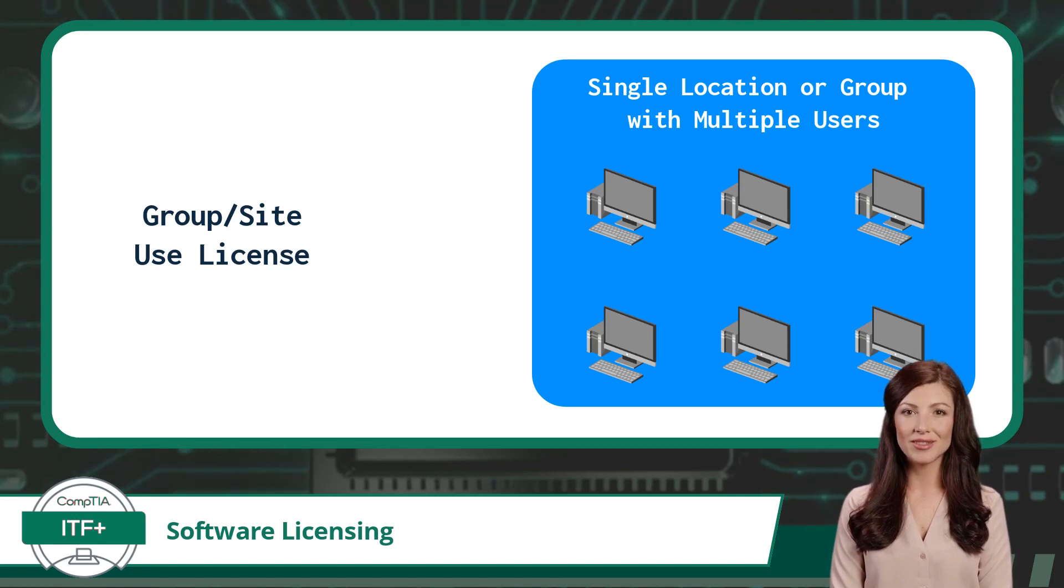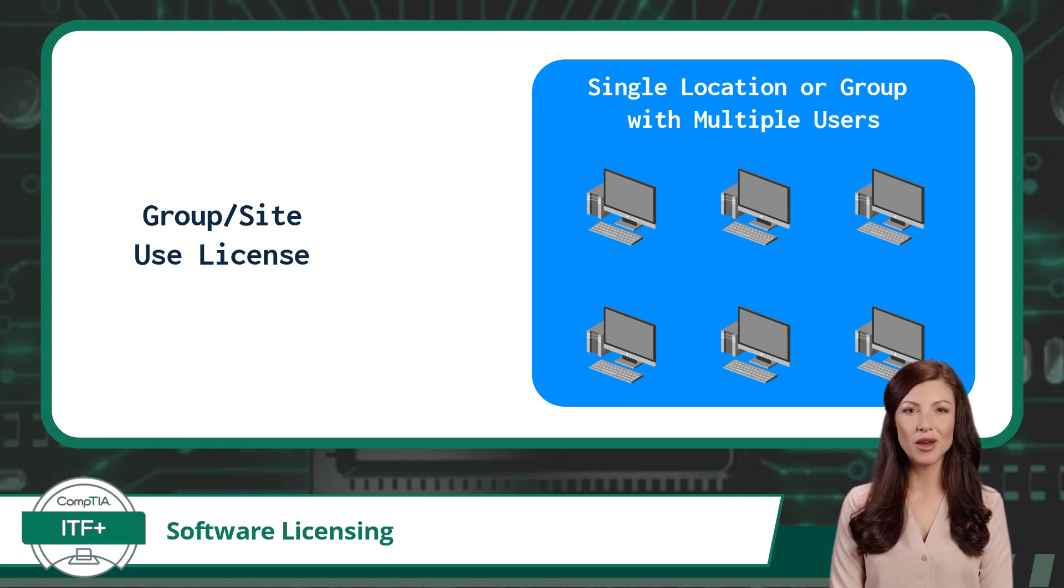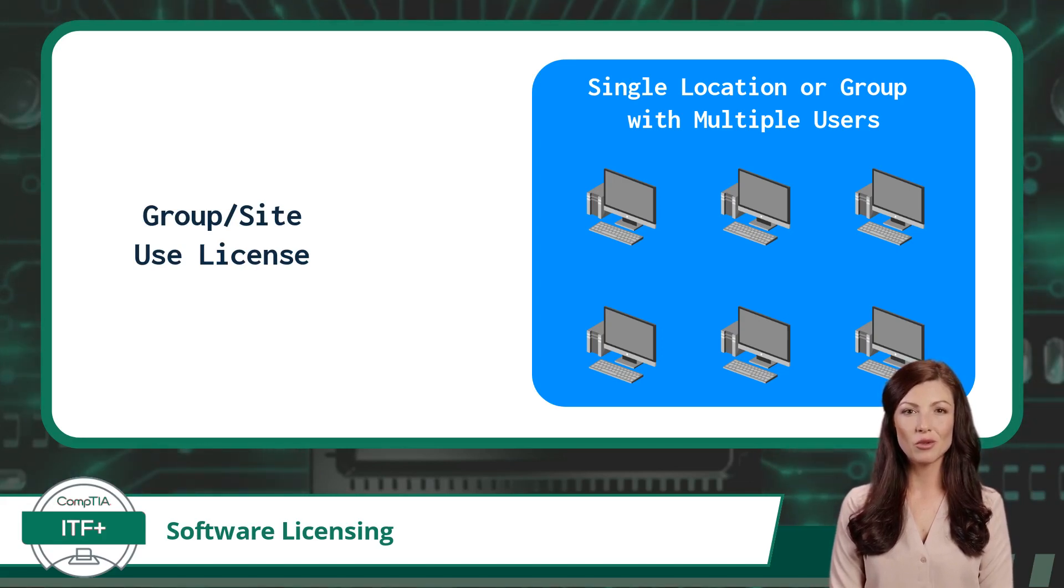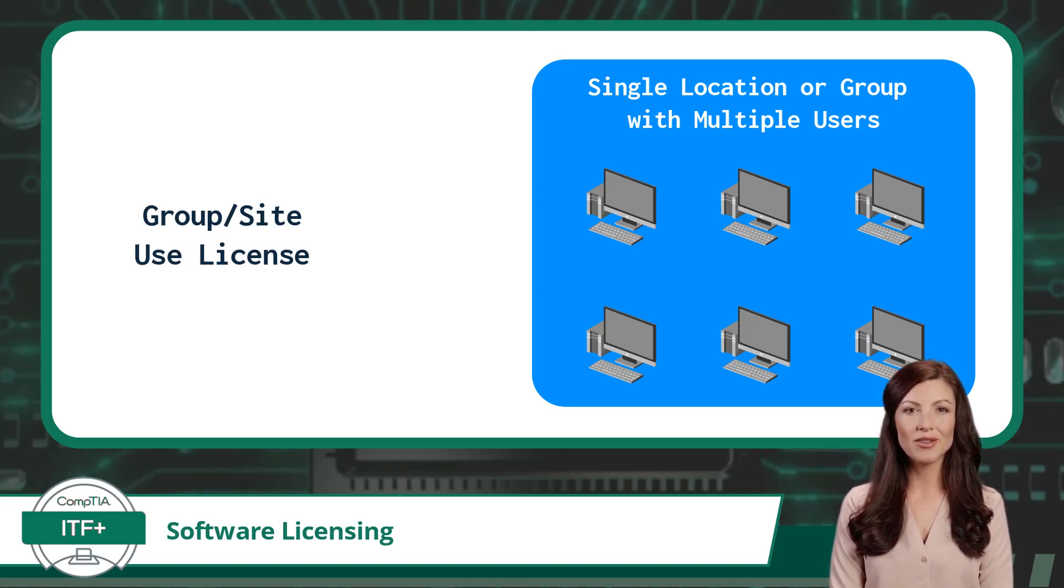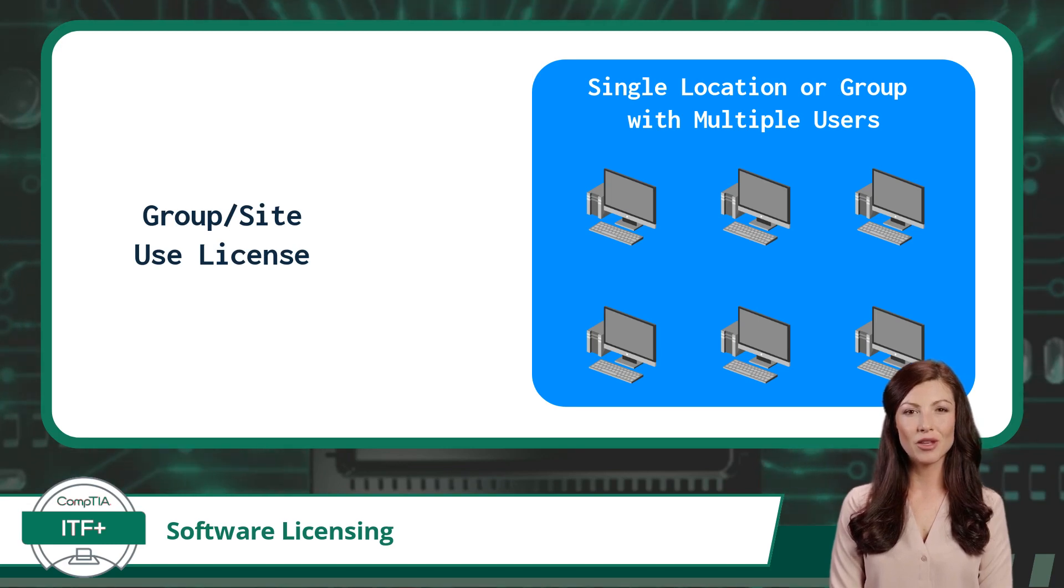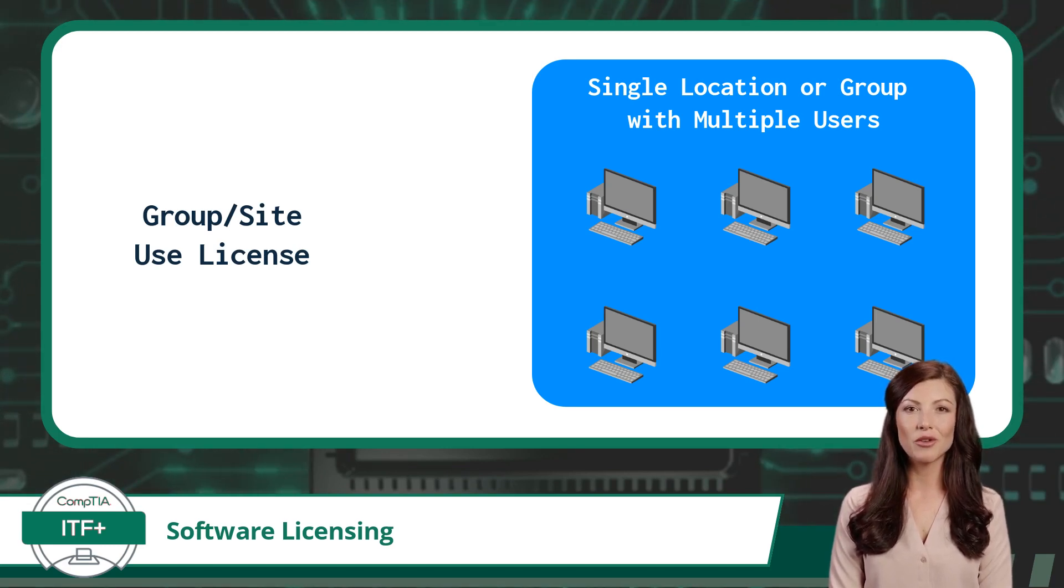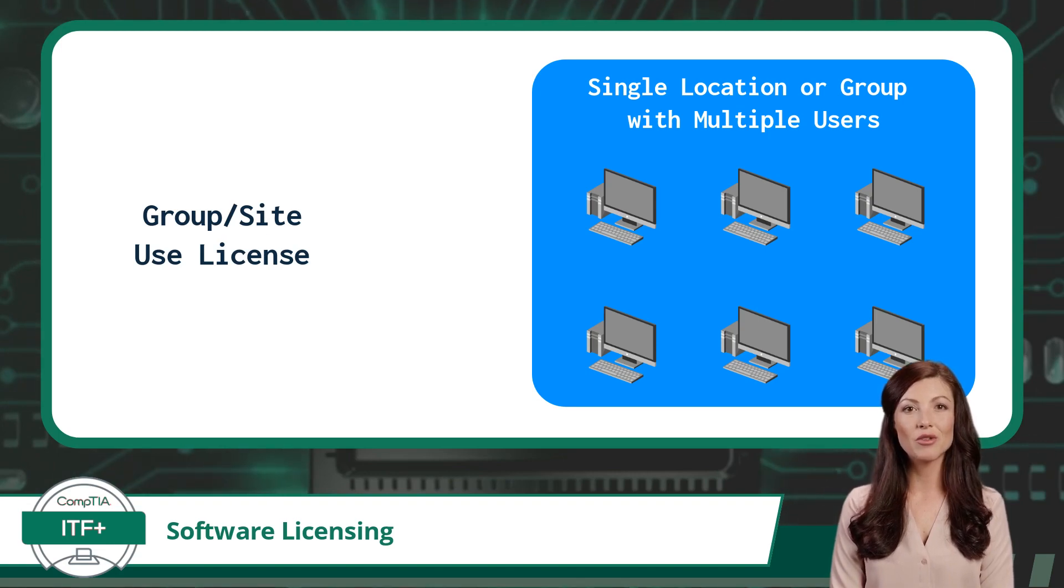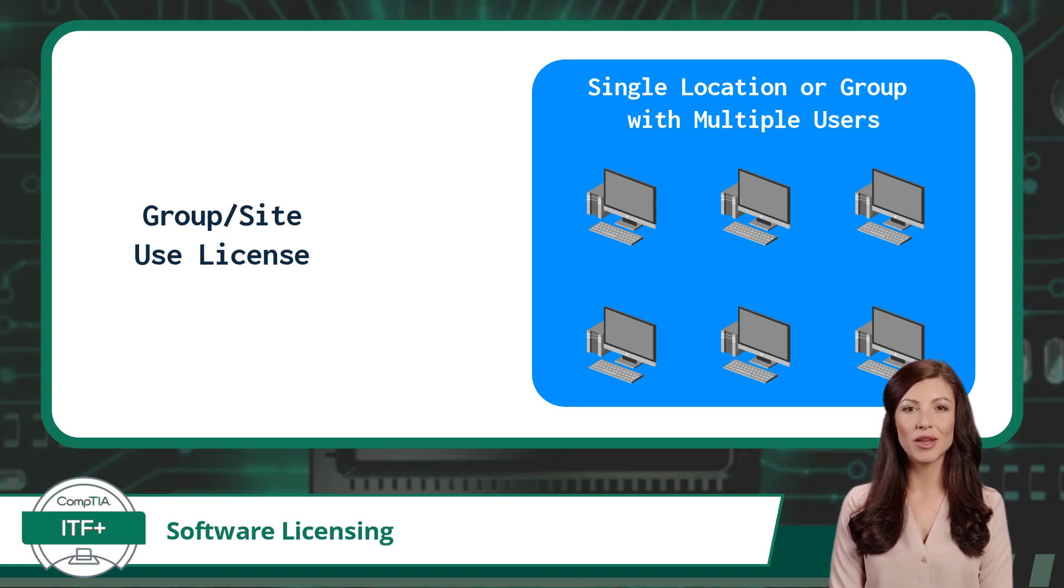For instance, a school might buy a site license for educational software. This would allow all the computers in the school's computer lab to have the software installed. It's like buying a bunch of group tickets for everyone attending your event. This is a great licensing solution when the number of users is expected to fluctuate regularly.